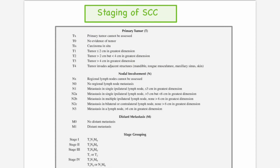Moving on to the staging of oral squamous cell carcinoma, the most commonly used staging method is TNM: T stands for primary tumor, N for nodal involvement, and M for distant metastasis. Staging is important to understand tumor size, invasion, and metastasis. TX means no evidence of primary or hidden tumor. T0 means no evidence of tumor. TIS stands for carcinoma in-situ, where dysplastic changes are still present only in the epithelium with no connective tissue invasion.